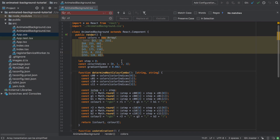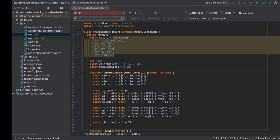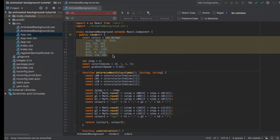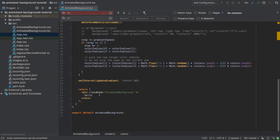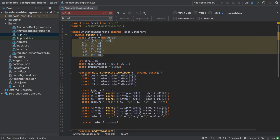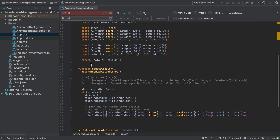At this point we have a working component that outputs 'hello'. Behind the scenes we have a 'determineNextColorCombo' function returning some string values, and inside our 'updateGradient' function we're calling that. It would be really helpful to validate that something's happening with the color determination process, but if we try using console.log we're going to hit a TypeScript linting error.